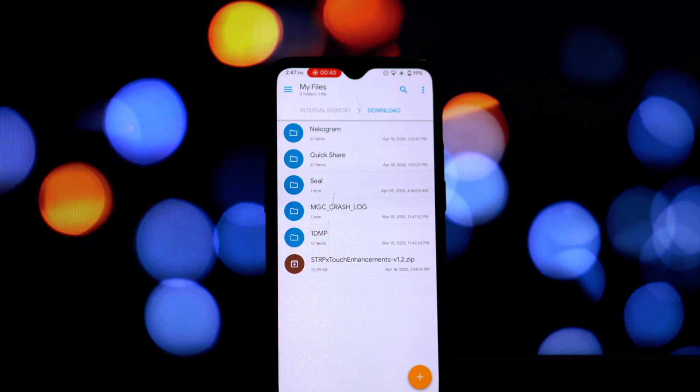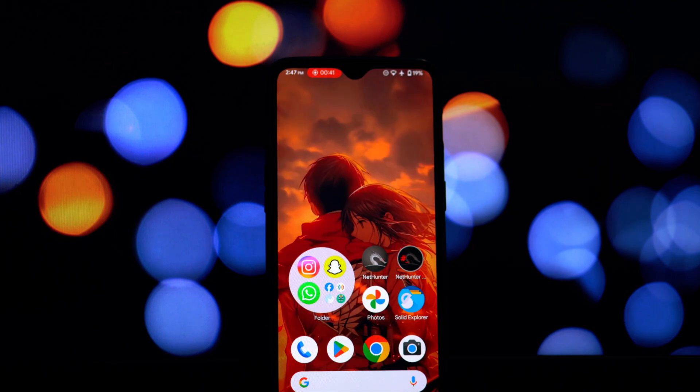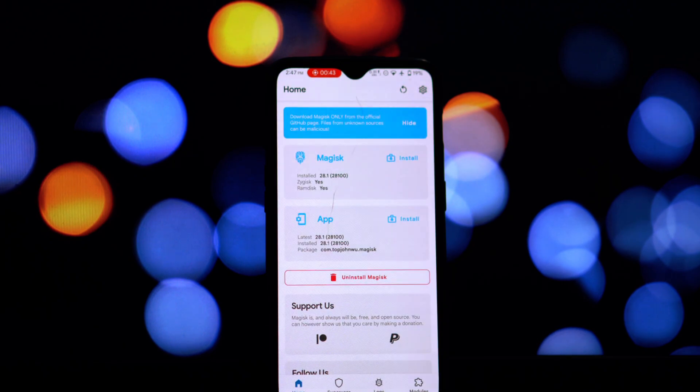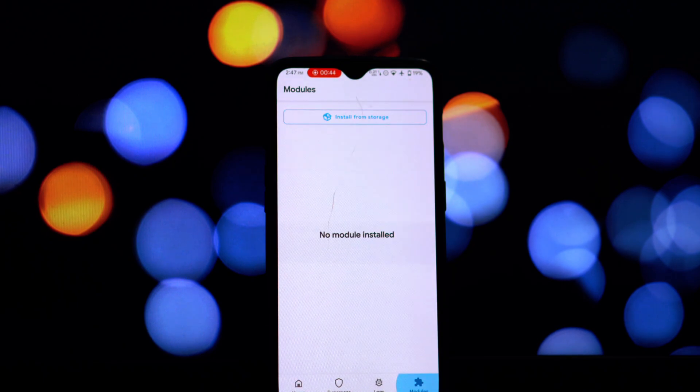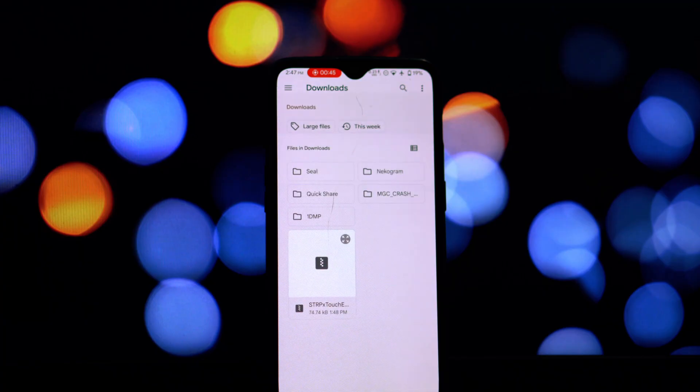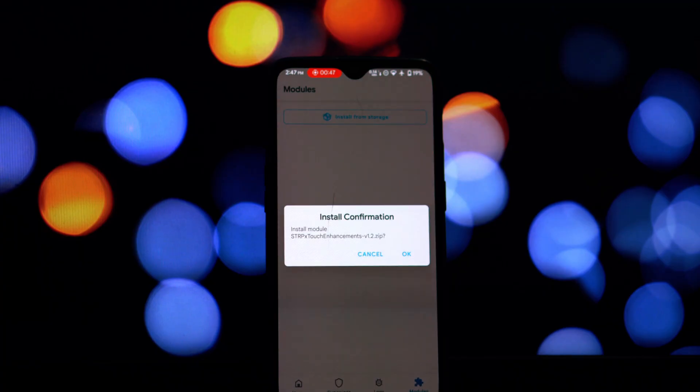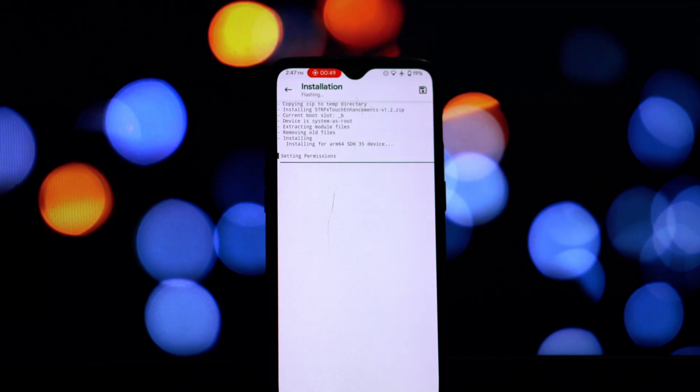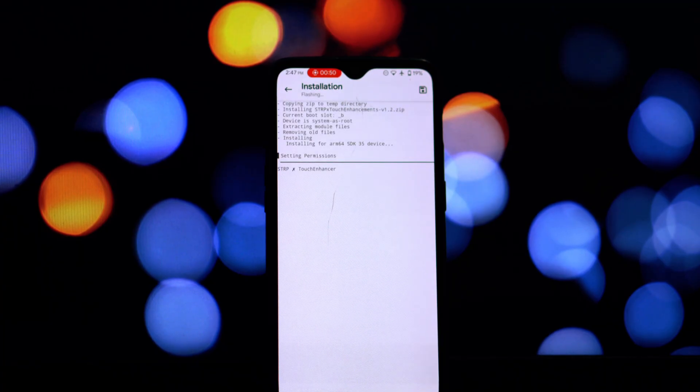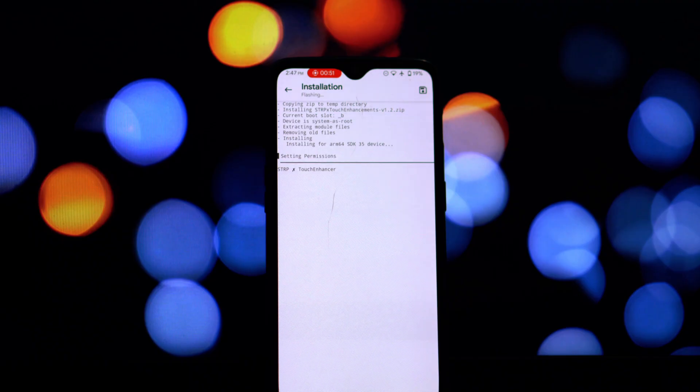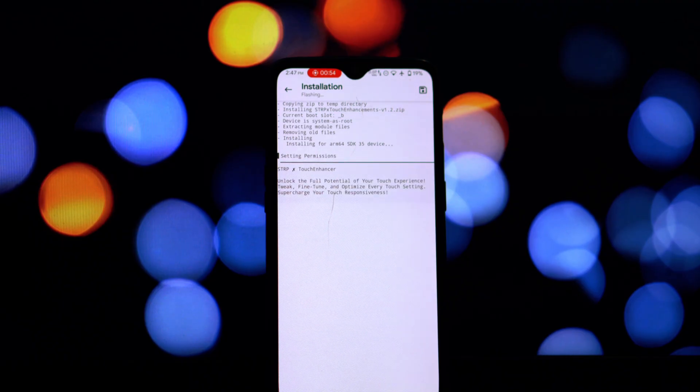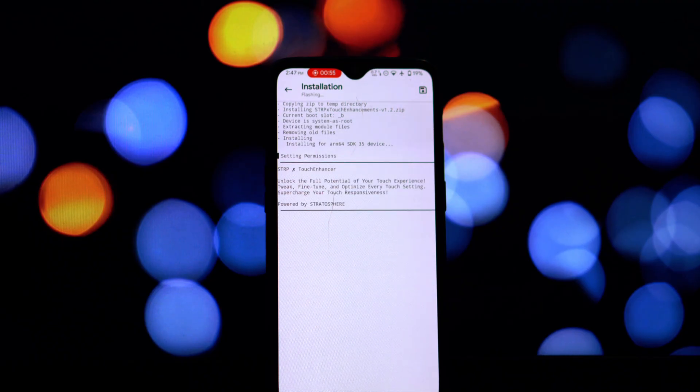installation process. Once the installation is complete, you'll likely see a reboot button at the bottom. And that's it! You've successfully installed a touch enhancement Magisk module on your Android device. Now take some time to use your phone and